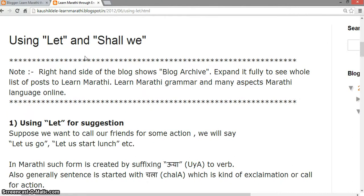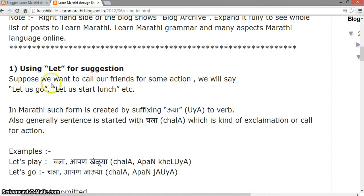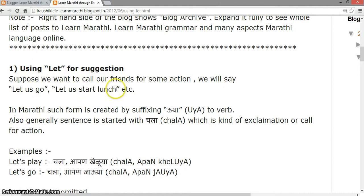This lesson covers Marathi sentences using the verb forms for 'let' and 'shall we'. First, using 'let' for suggestion. Suppose we want to call our friends for some action — we say 'let us go' or 'let us start lunch'. In Marathi, such forms are created by suffixing 'uya' to the verb.